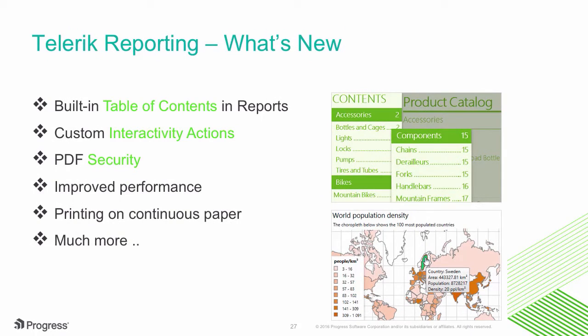So, what's new in reporting in R3 DevCraft release? Well, lots of things. First, all of your reports now get an optional built-in table of contents. It's just like Word and makes it super easy for users to navigate through the report.